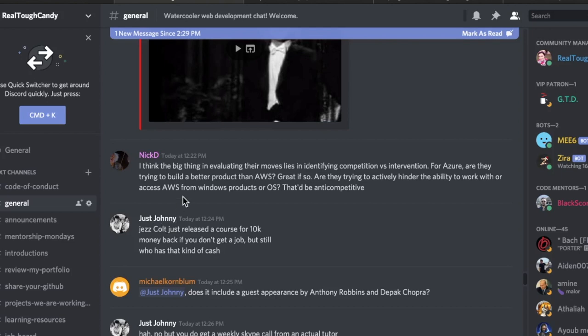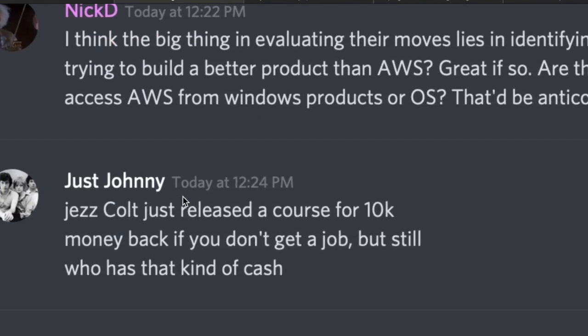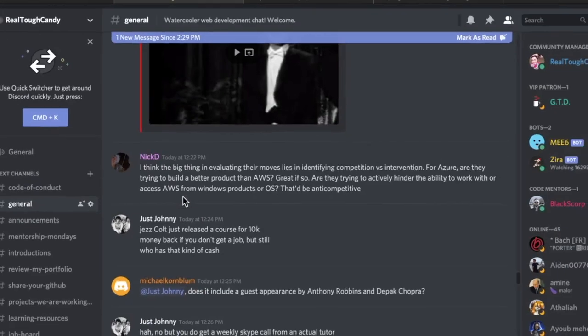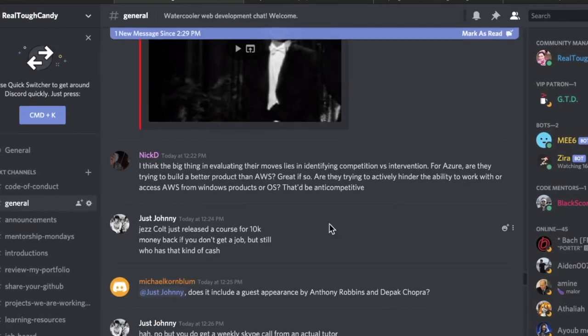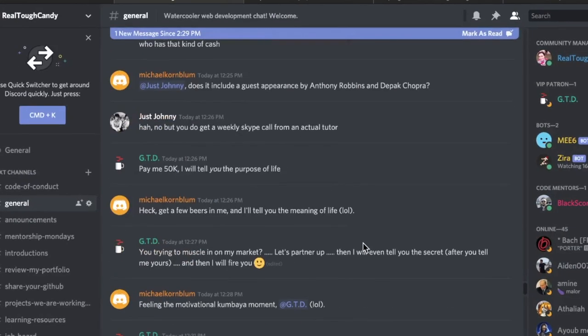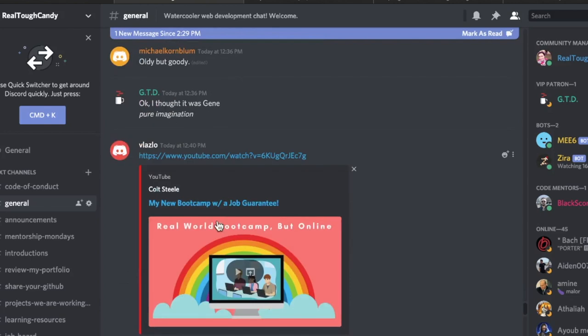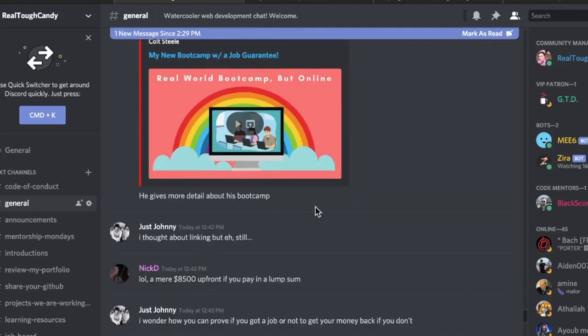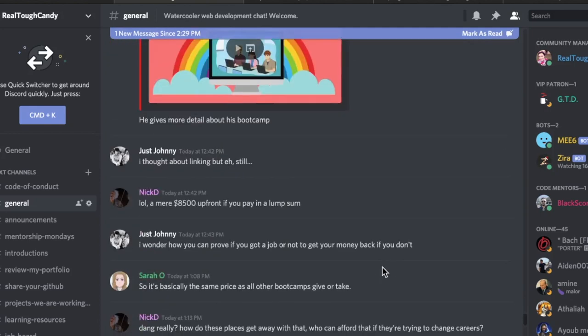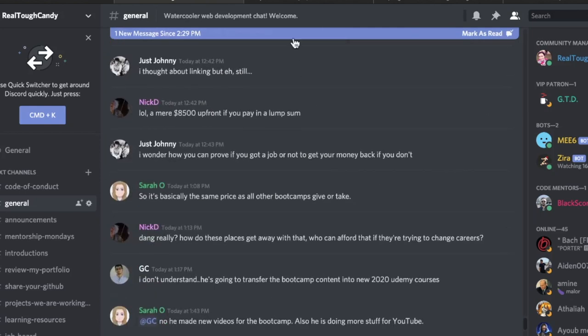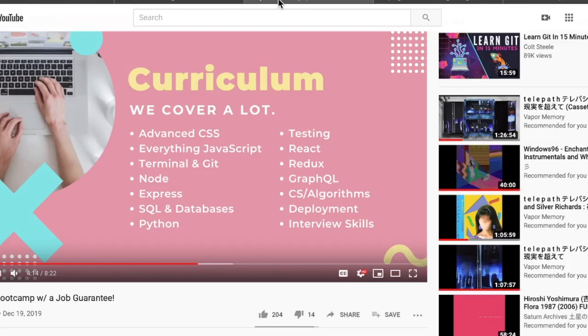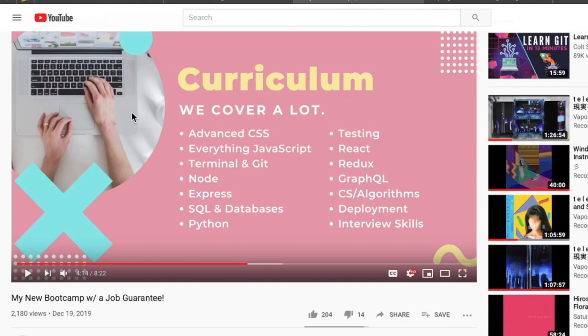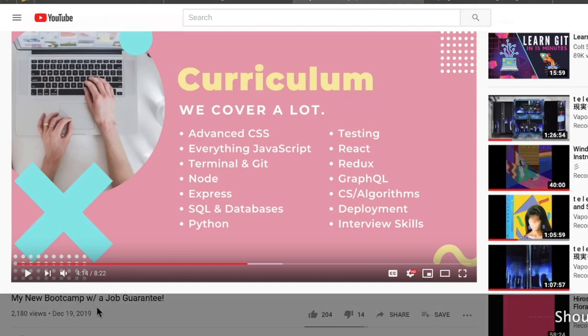I got a notification today in my Discord server courtesy of Just Johnny dropping the news: Colt just released a course for $10,000. Money back if you can't get a job, but still. And then Vlaslo shared the official announcement video produced by Colt Steele himself. I knew he was partnering with this company, Springboard. We didn't know the specifics, and today December 19th they have been dropped.